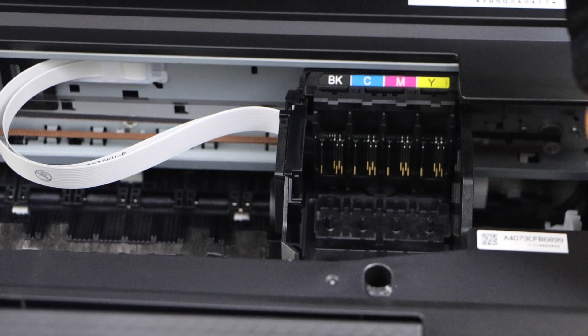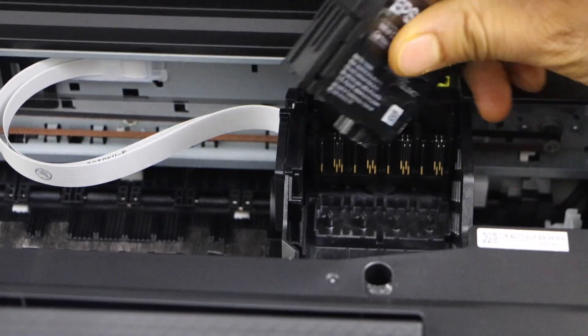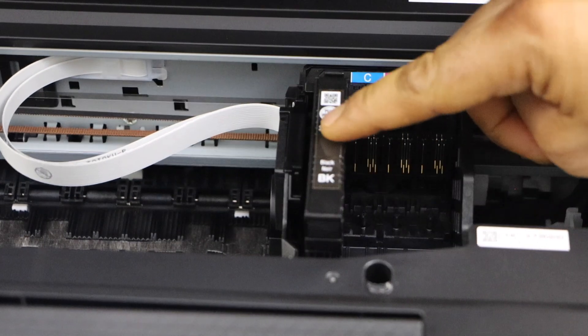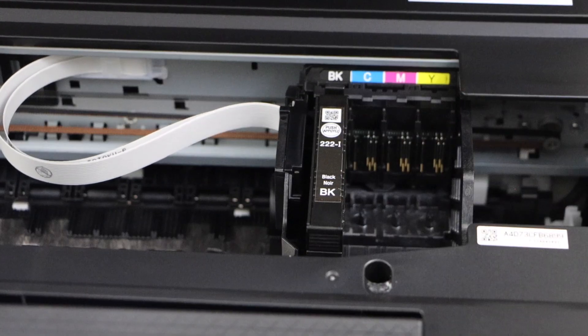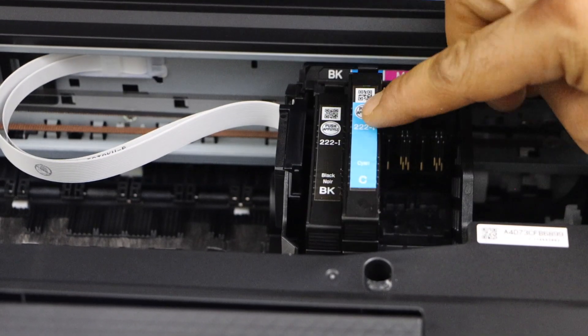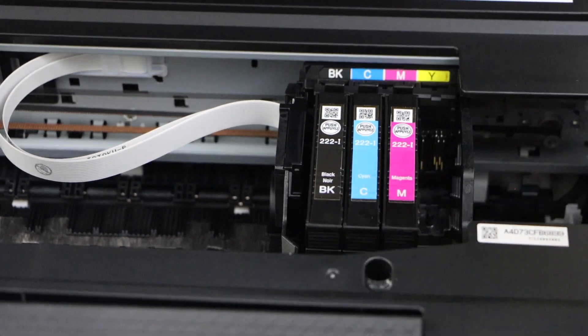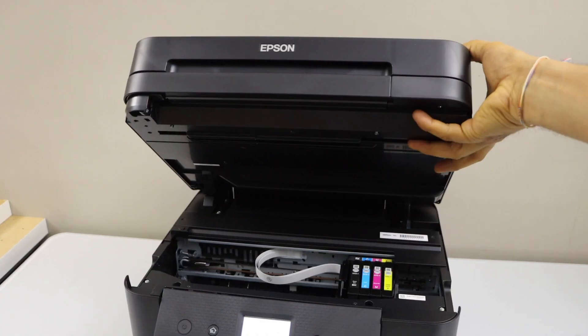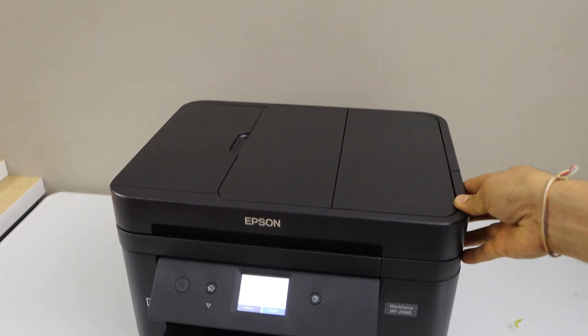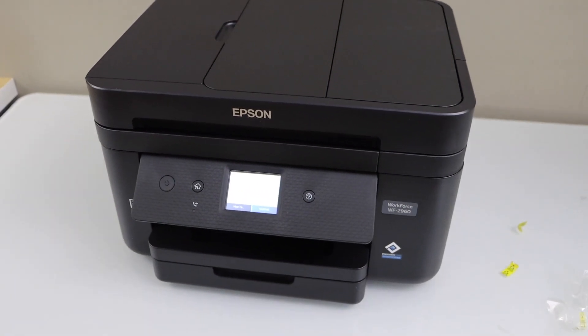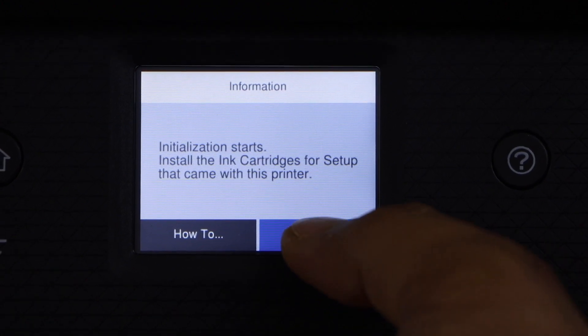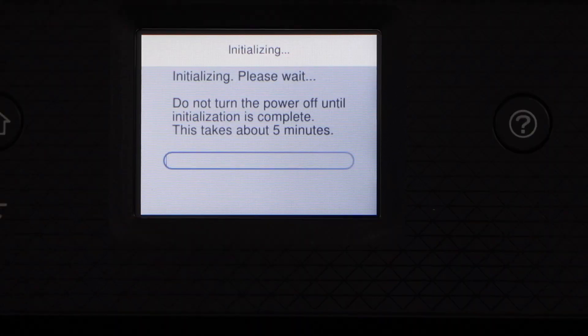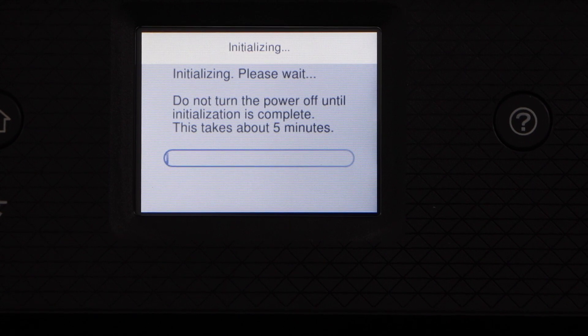Place the ink cartridges, match the color and the alphabets, press it down, it will lock itself. Place all 4 ink cartridges, now press this door down. Go to the printer screen, click on installed. It is going to take around 5 minutes.